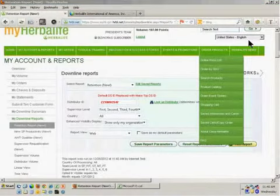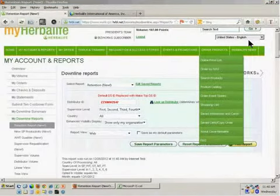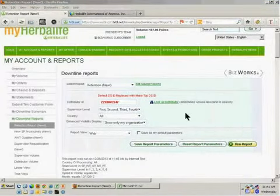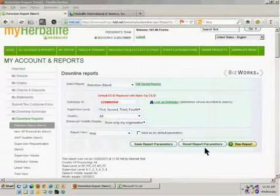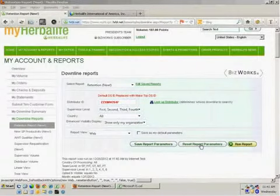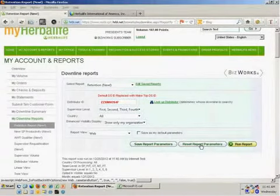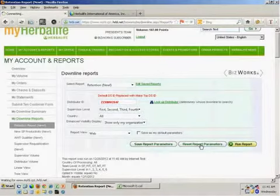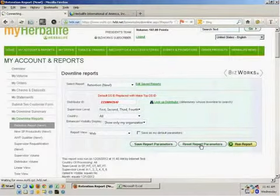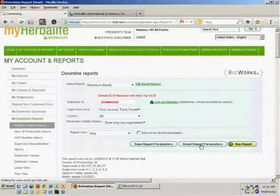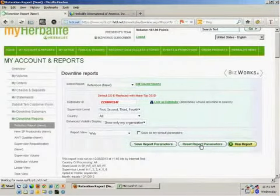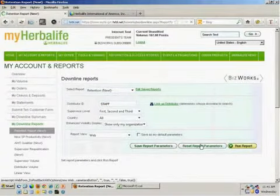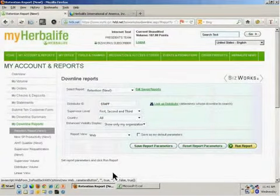In addition, if I actually wanted to see it for my entire organization, that's pretty simple as well. I'm going to start by clicking the Reset Report Parameters button to actually reset the distributor ID back to my own ID. So, before I've typed in that other distributor's ID by hitting Reset Report Parameters, it puts it back to my original ID.